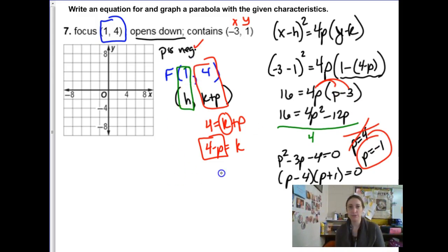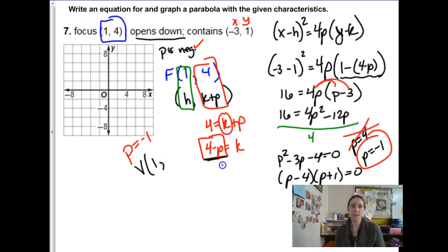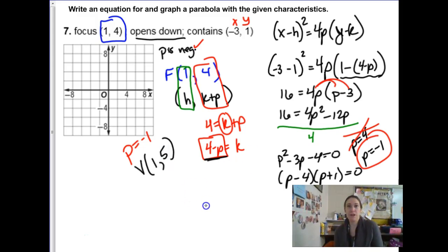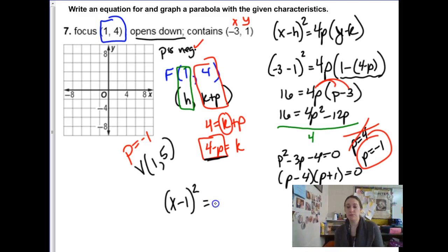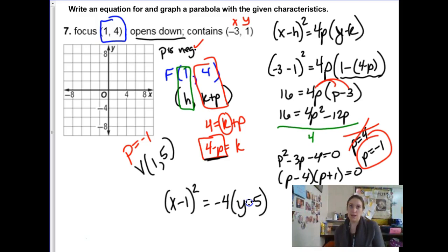p is negative 1. For the vertex: h is 1, and k is 4 minus p, so 4 minus negative 1 is 5. Now I know everything. The formula is x minus 1 squared equals 4 times negative 1, so negative 4, times y minus 5. They want me to graph it — vertex at 1, 5, focus at 1, 4, opening downwards.